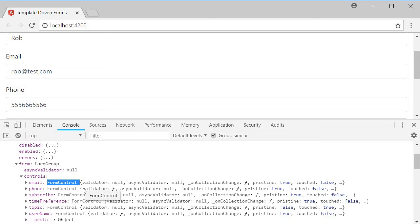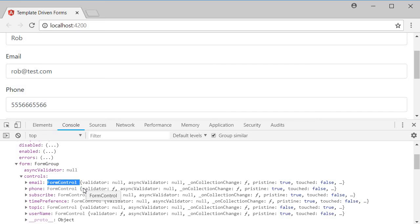Now we might have a question. If they are the building blocks of reactive forms, why are they present in template driven forms? That is because template driven approach behind the scenes is actually the model driven approach with the models automatically being created for you by angular.